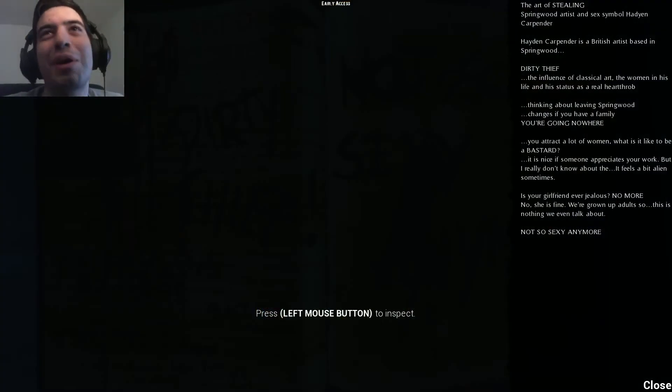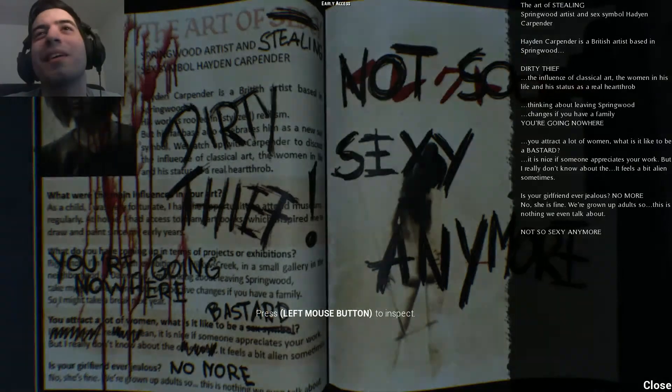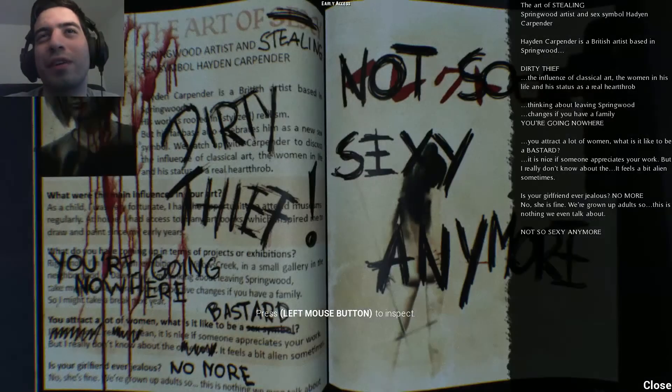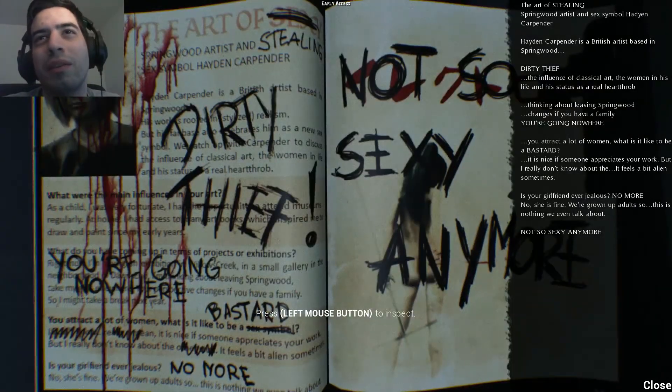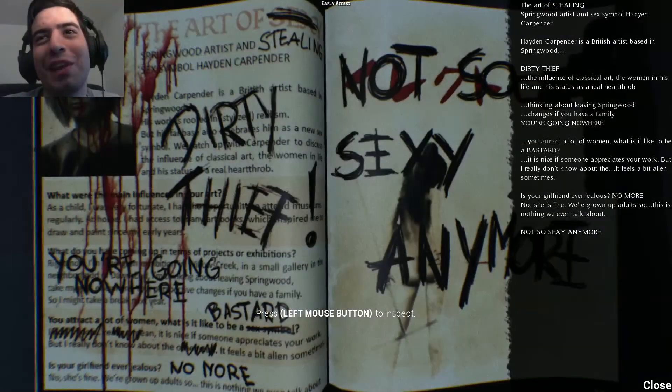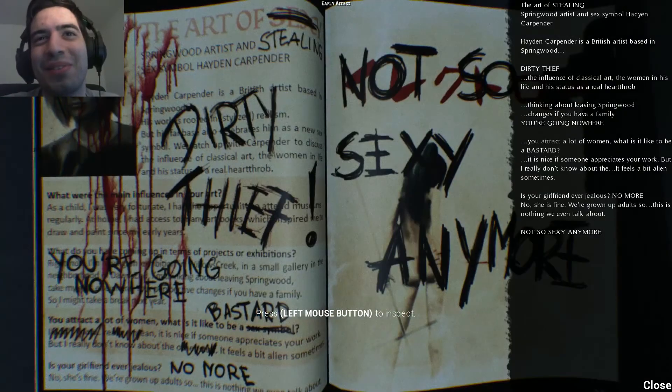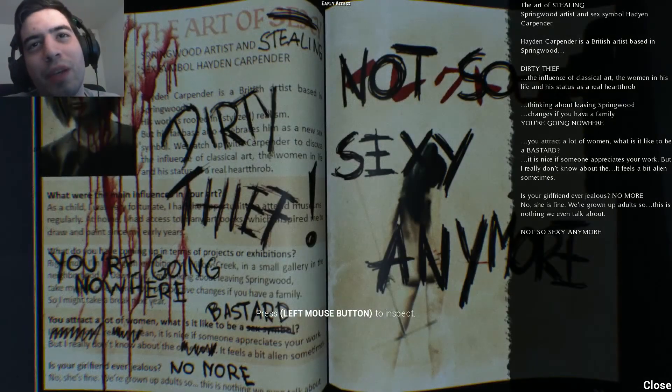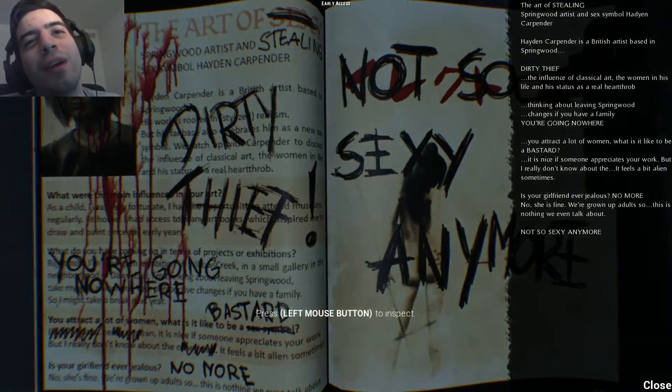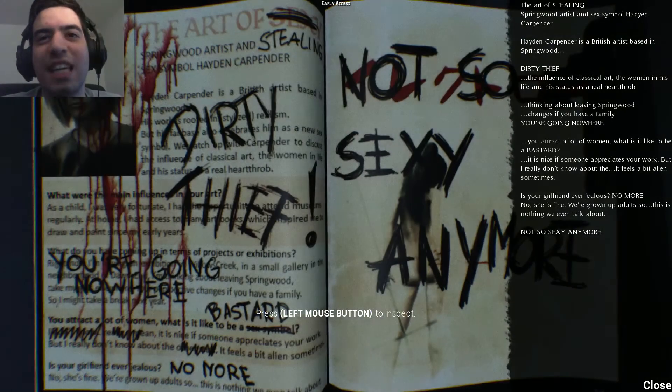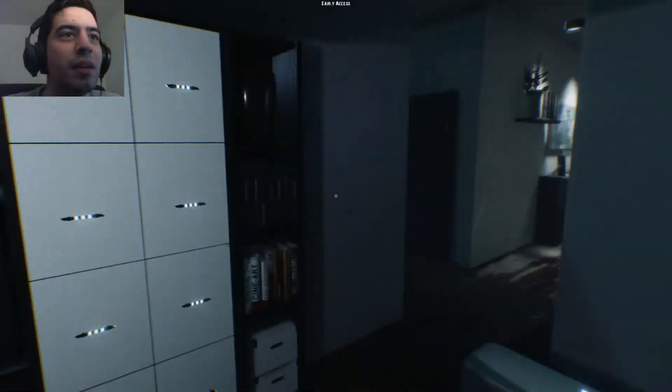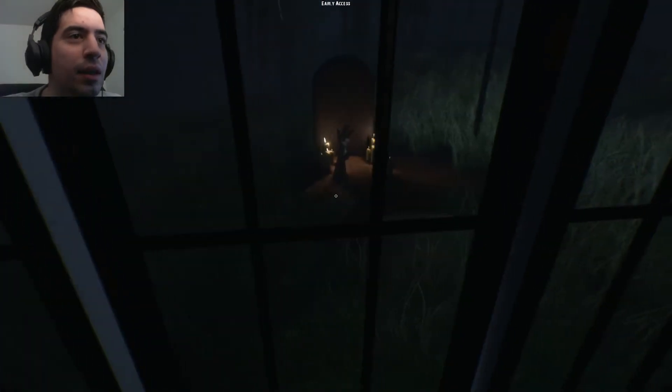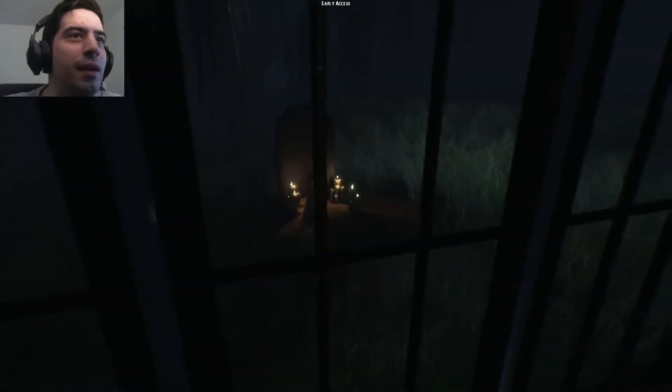What's this? Dirty thief. Hold on, the art of stealing: Springwood artist and sex symbol Hayden Carpenter. Hayden Carpenter is a British artist based in Springwood. The influence of classical art and the women in his life and the status as a real heartthrob. Thinking about leaving Springwood changes if you have a family, you're going nowhere. You attract a lot of women, what is it like to be a bastard? It is nice if someone appreciates your work but I really don't know about that, it feels a bit ailing sometimes. Was your girlfriend ever jealous? No, she's fine, we're grown adults so this is nothing we even talk about.